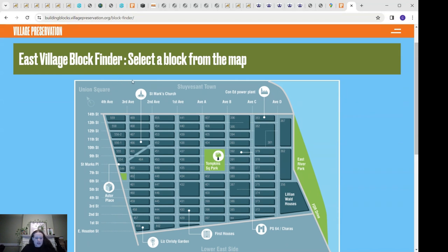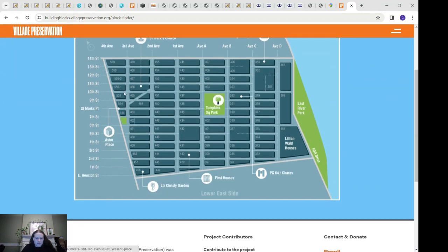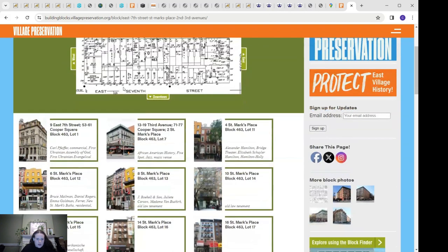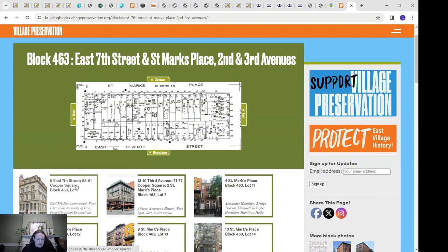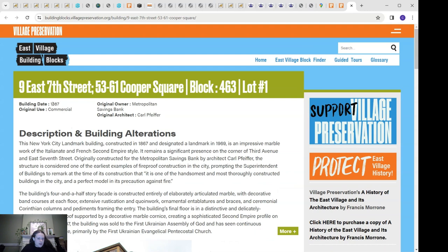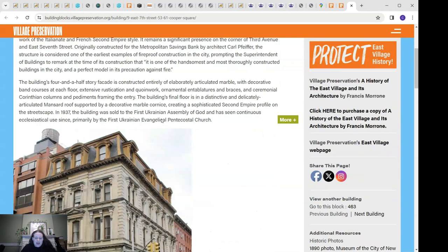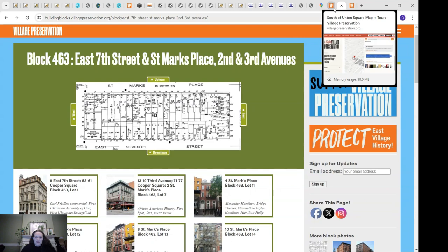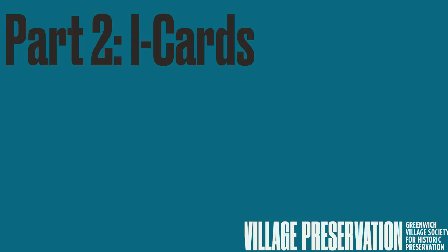Additionally, if your building falls within the East Village, you can use Village Preservation's East Village Block Finder, which provides the building construction date, architect, and a lot of other fun information for many buildings in the neighborhood. If we click on block 463 and then click on 9 East 7th Street, we can figure out exactly when it was built: built in 1867 for commercial use, originally the University Metropolitan Savings Bank. That's basically how you date the building.